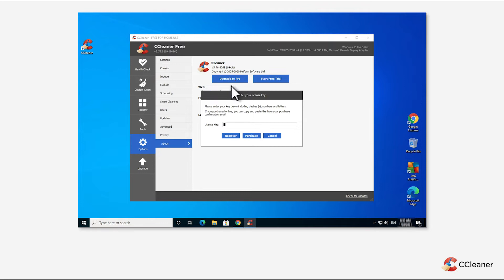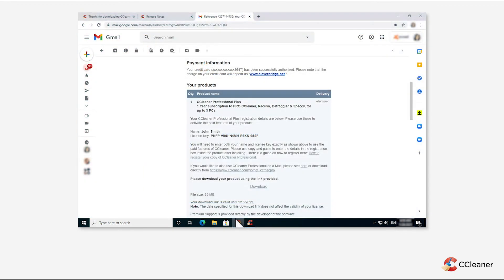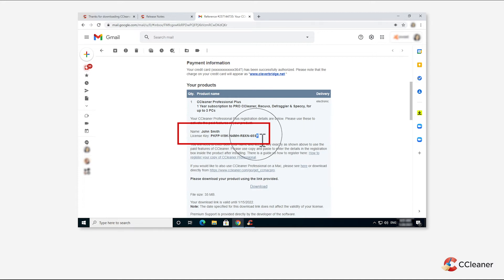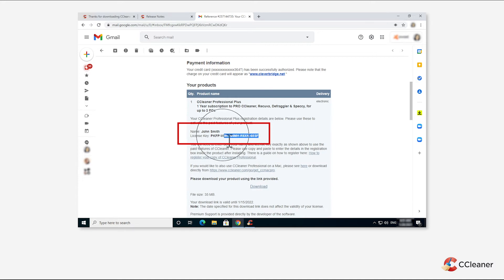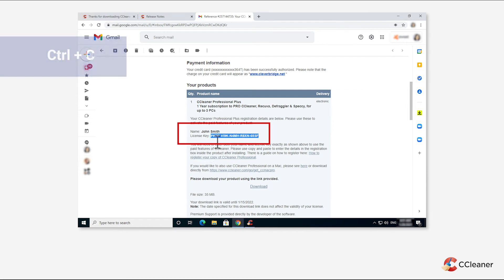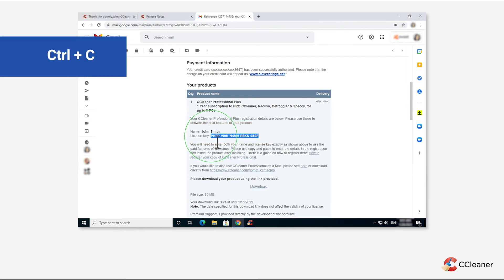The registration box may ask for your name. Please enter your name exactly as it appears in your order confirmation email and copy and paste your license key. Make sure not to include any spaces before or after the key.